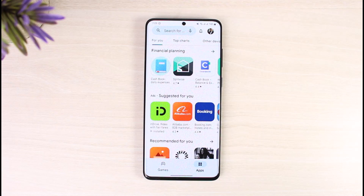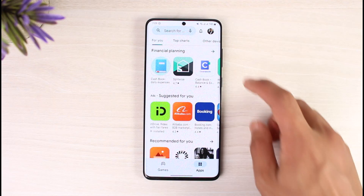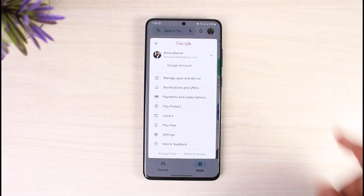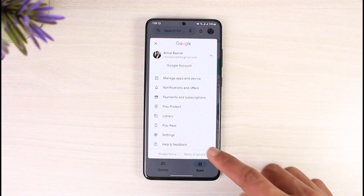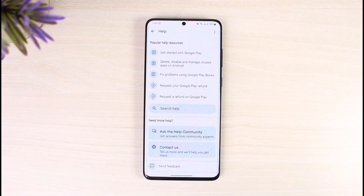We can at least try to contact the customer care of Google and Google Play Store to help us with this issue. First of all, just launch the Google Play Store application, tap on the profile icon from the top right-hand side, and you'll find the option called Help and Feedback. Go to Help and Feedback — over here you can see a search for help option.